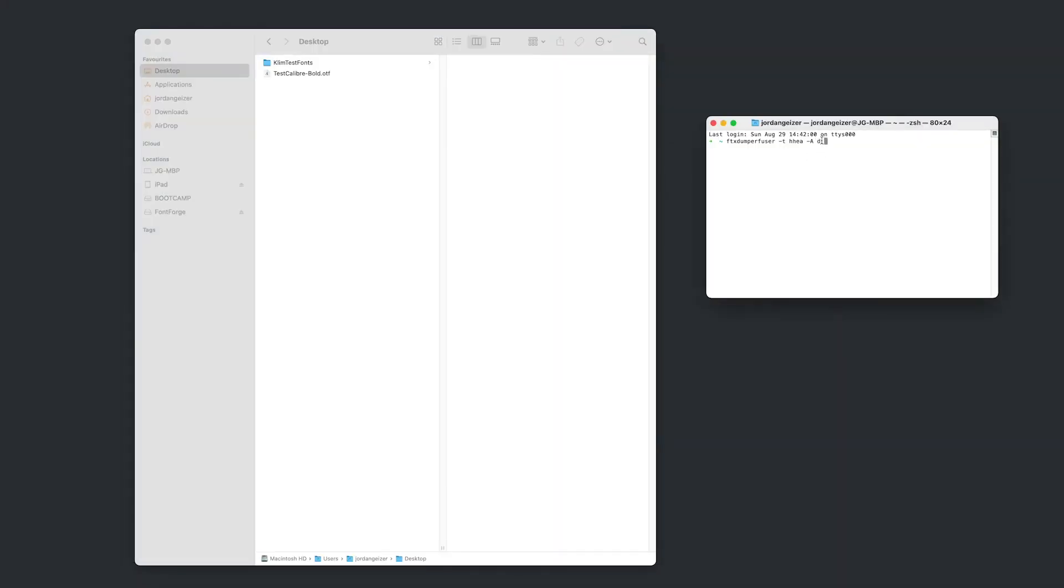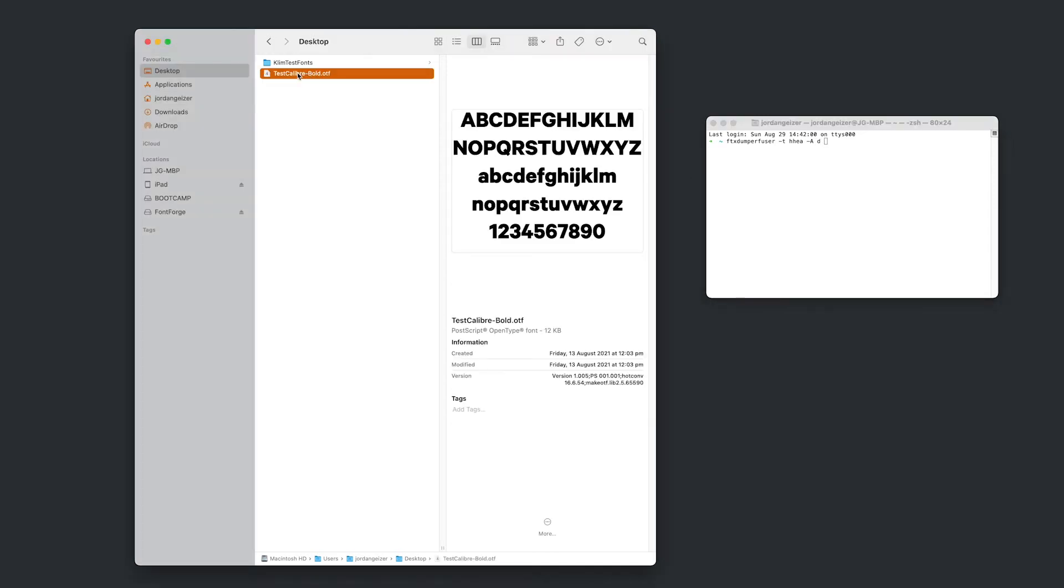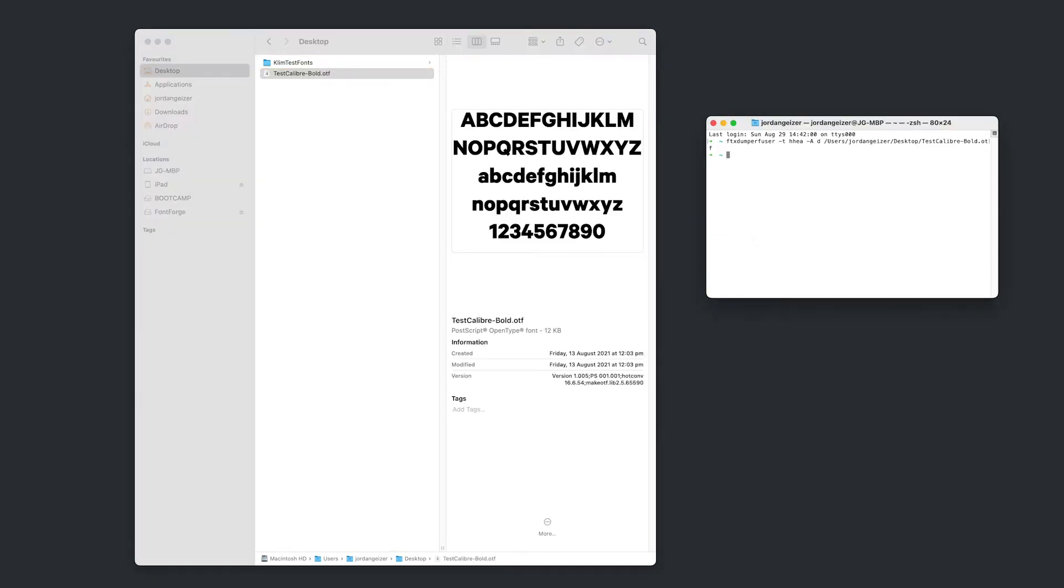And now that we have that, we just want to make sure that we've got the D flag at the end there. Because that's going to generate our XML file. We drag and drop, hit enter.